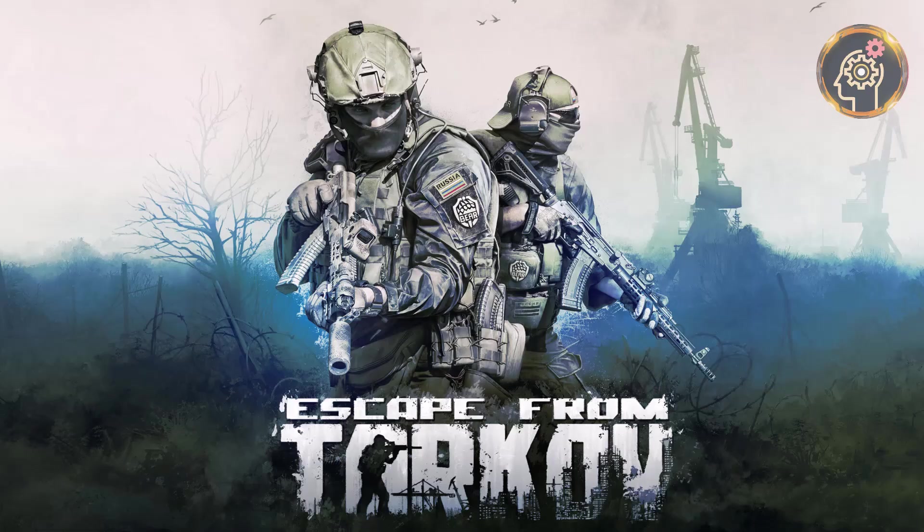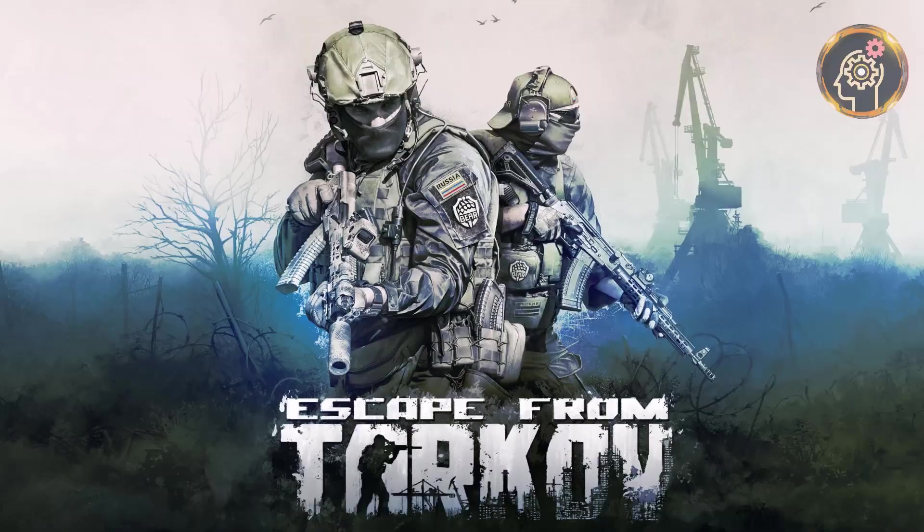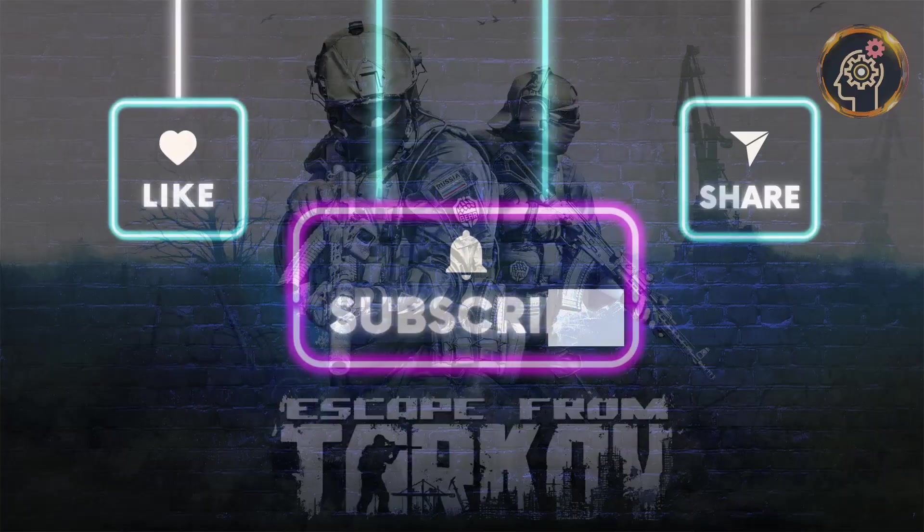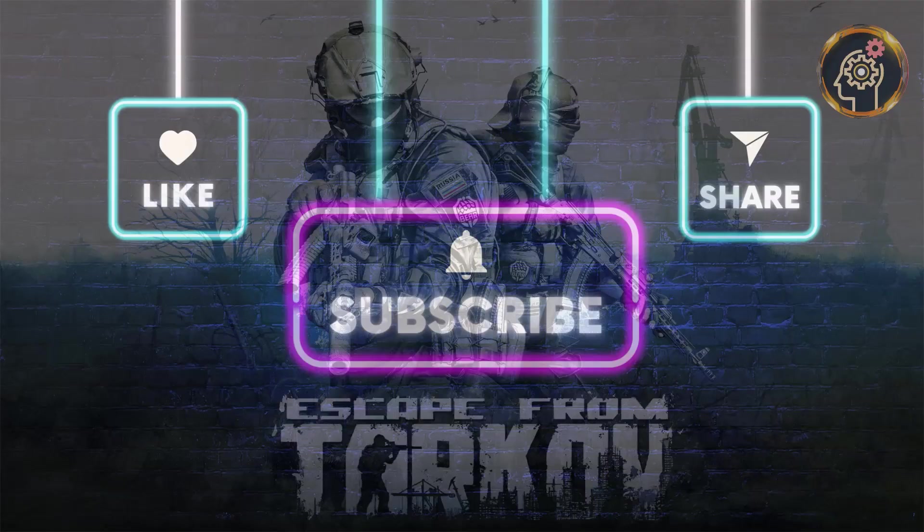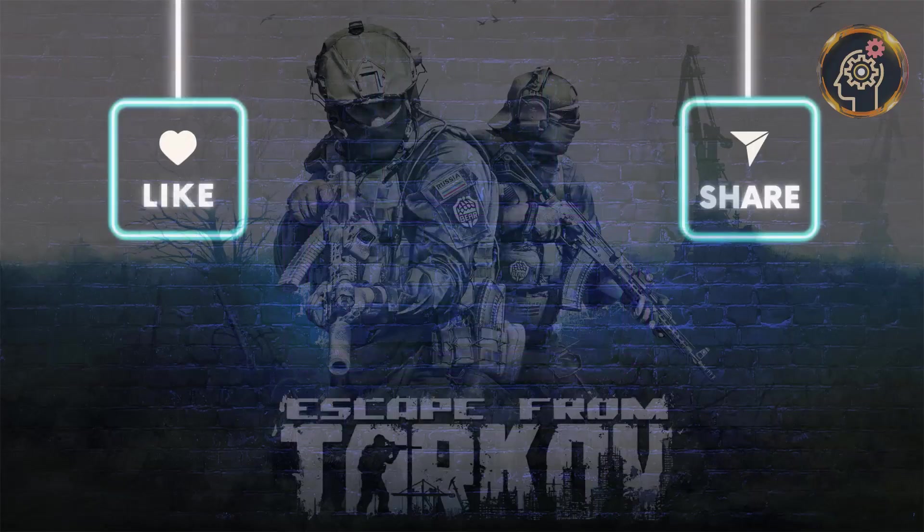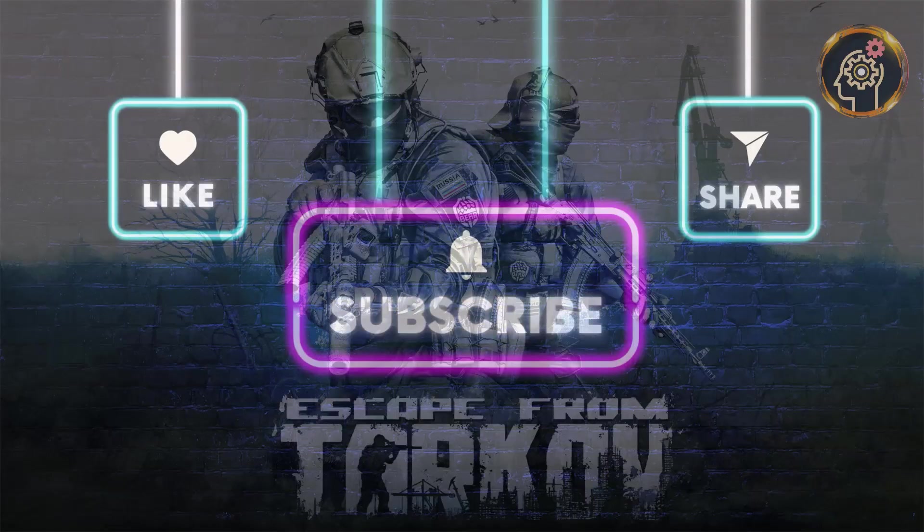These were some effective ways to troubleshoot and resolve the encountered issue. If you found this video helpful, be sure to like, share, and subscribe for more content. Thank you for watching.